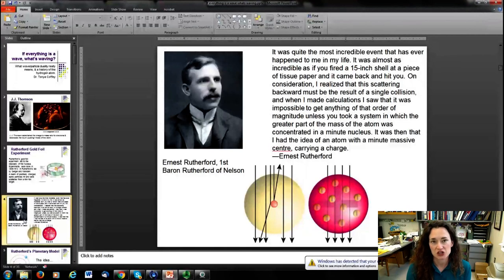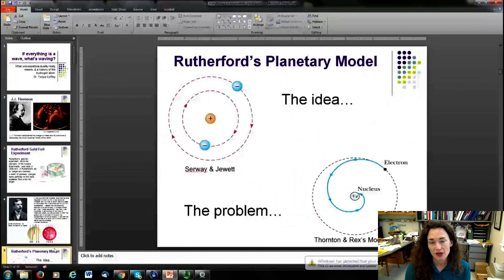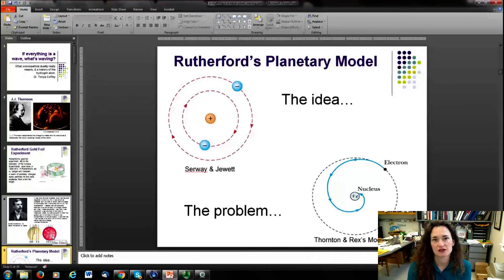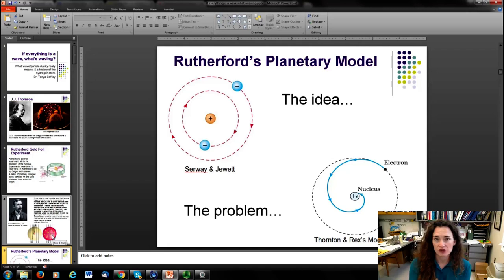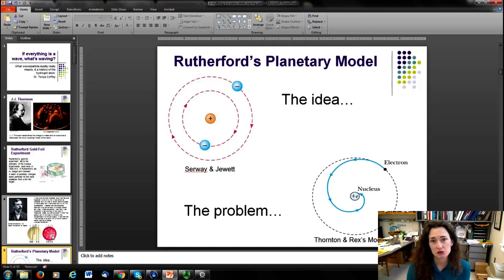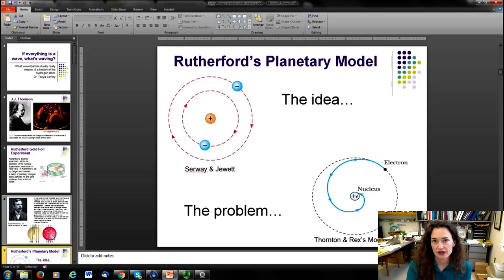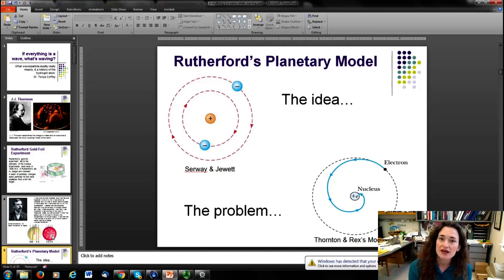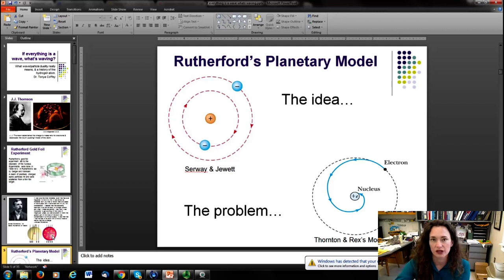Based on the alpha particles scattering straight back from the thin gold foil, Rutherford postulated a planetary model of the atom — a very dense positively charged nucleus with electrons orbiting it, similar to planets orbiting the Sun. But people immediately realized a problem: accelerating charges radiate energy, so orbiting electrons would constantly lose energy, spiral inward, and the atom would collapse.